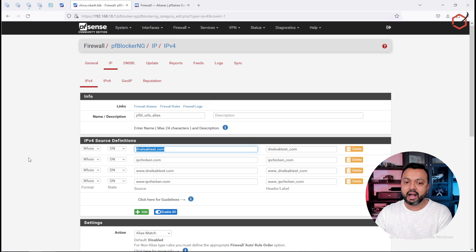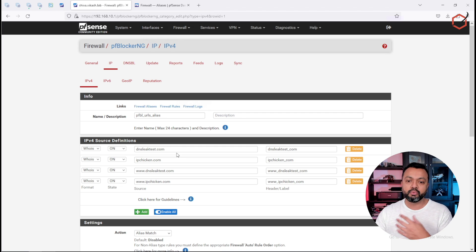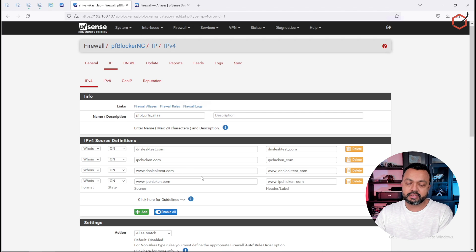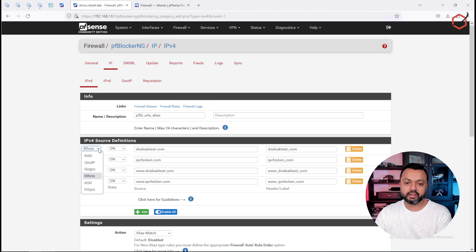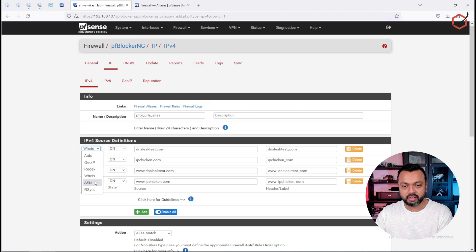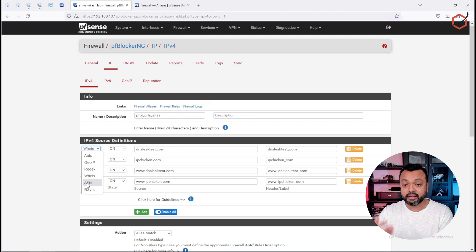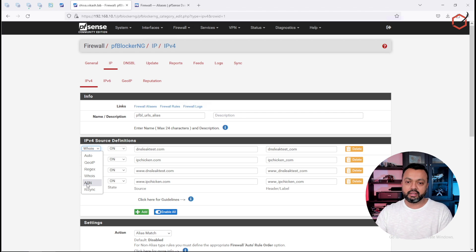We generate that list of IP addresses by creating an alias using pfBlockerNG, which gives us the option to pull down the IP addresses pointing to those domain names. You can fill this alias with every destination domain name you want. There are many options in the dropdown — including the ASN option, because an ASN points to specific networks connected mostly to large companies like Netflix or Facebook. If you click the ASN option, you just specify the ASN number and pfSense will pull down the IP ranges connected to that ASN.